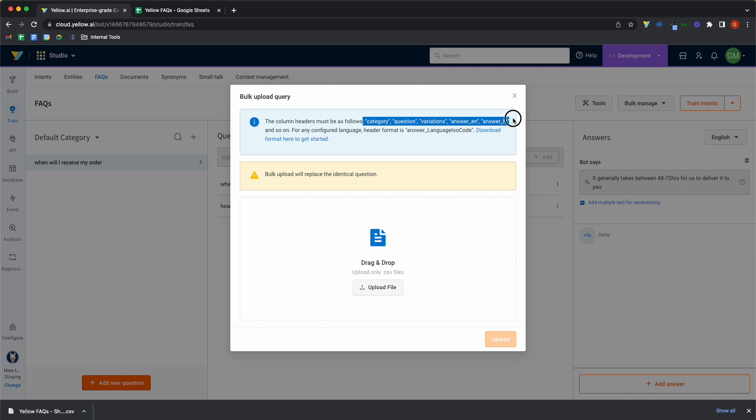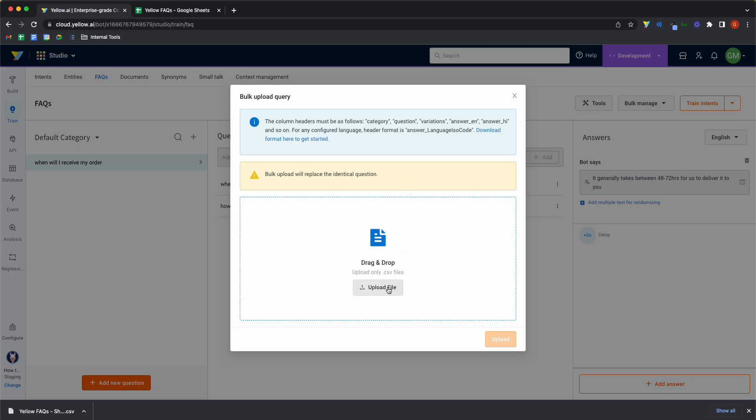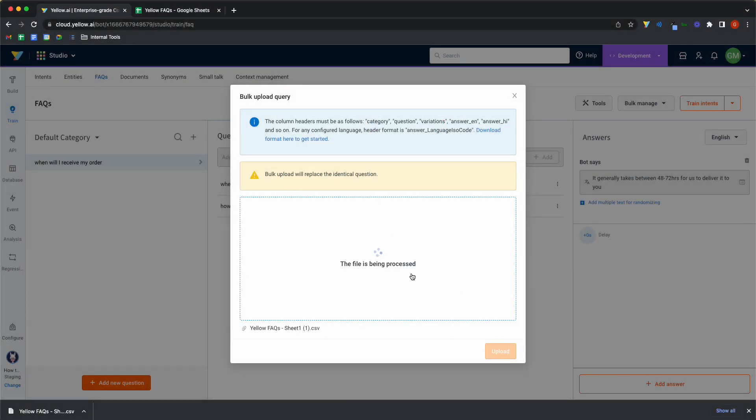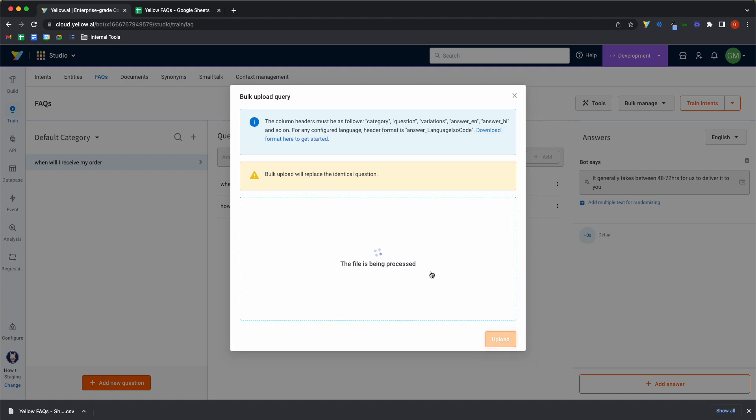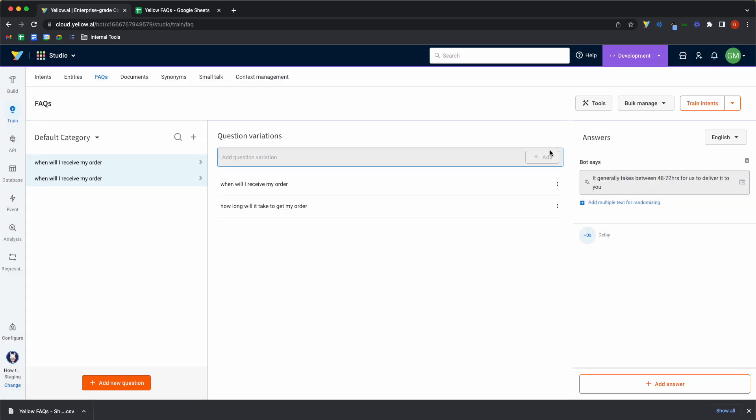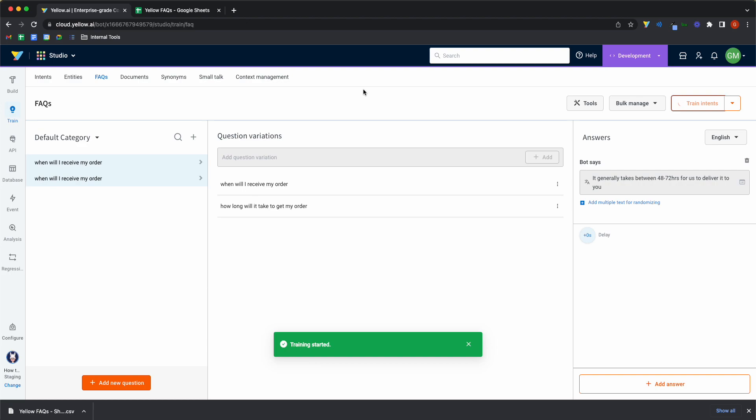And again, you can see that these are the headers of your Excel sheet. I've ignored answer underscore Hindi because I don't want to upload answers in Hindi at the moment. Click on upload file and let it process. Click on upload. And there you go. Seven FAQs have been added. Click on train intents. Let the bot learn this model and get the seven answers into the system.